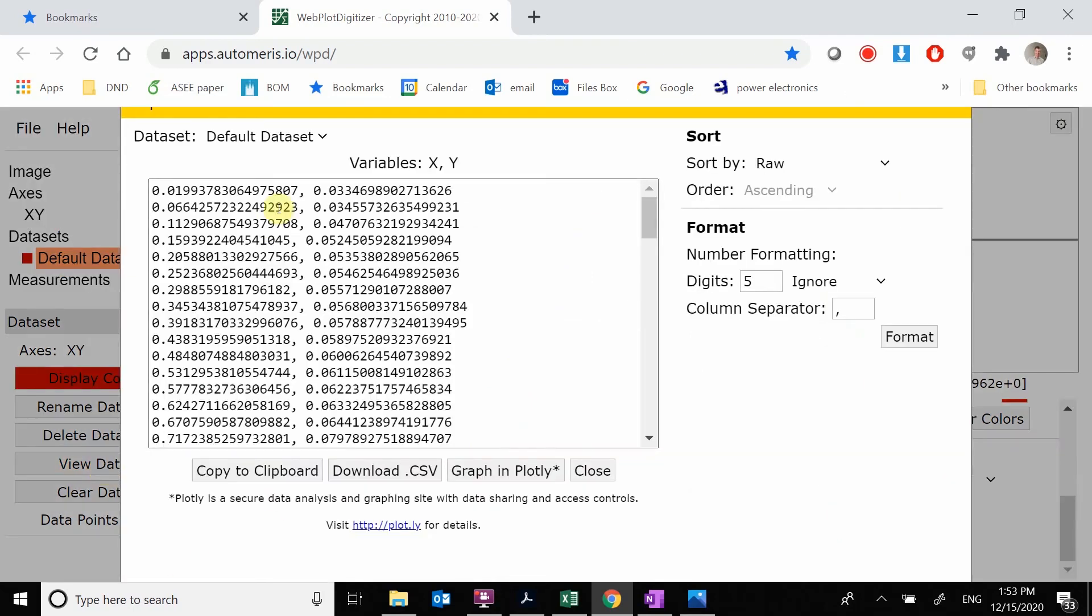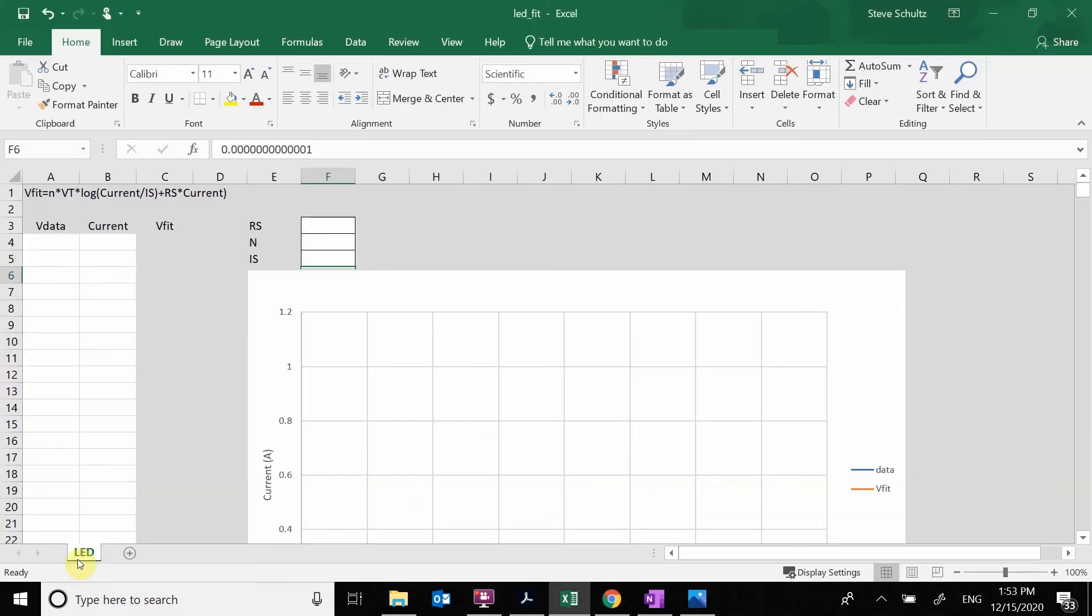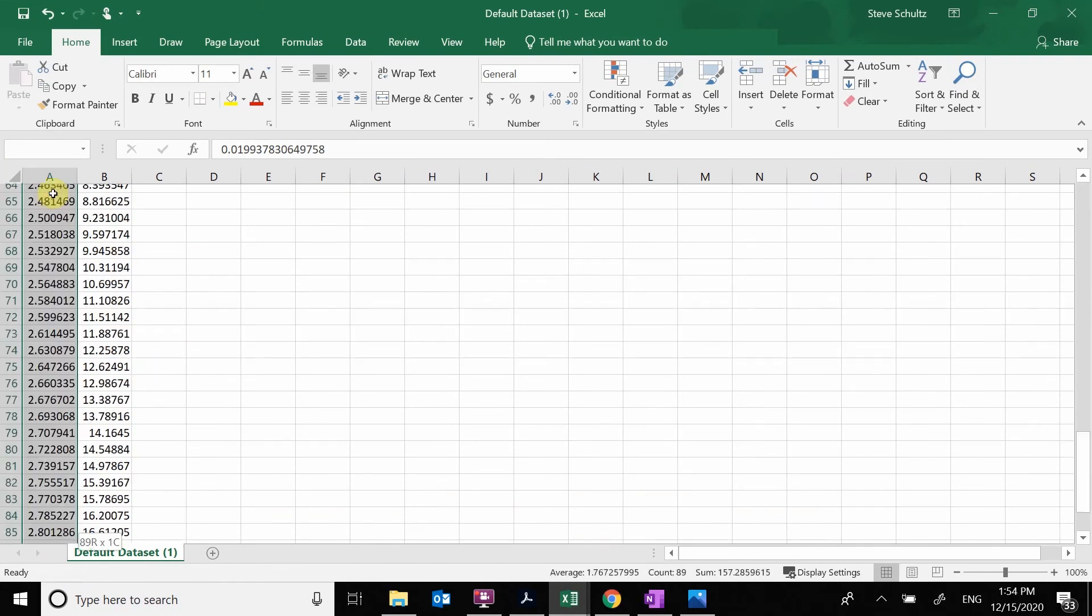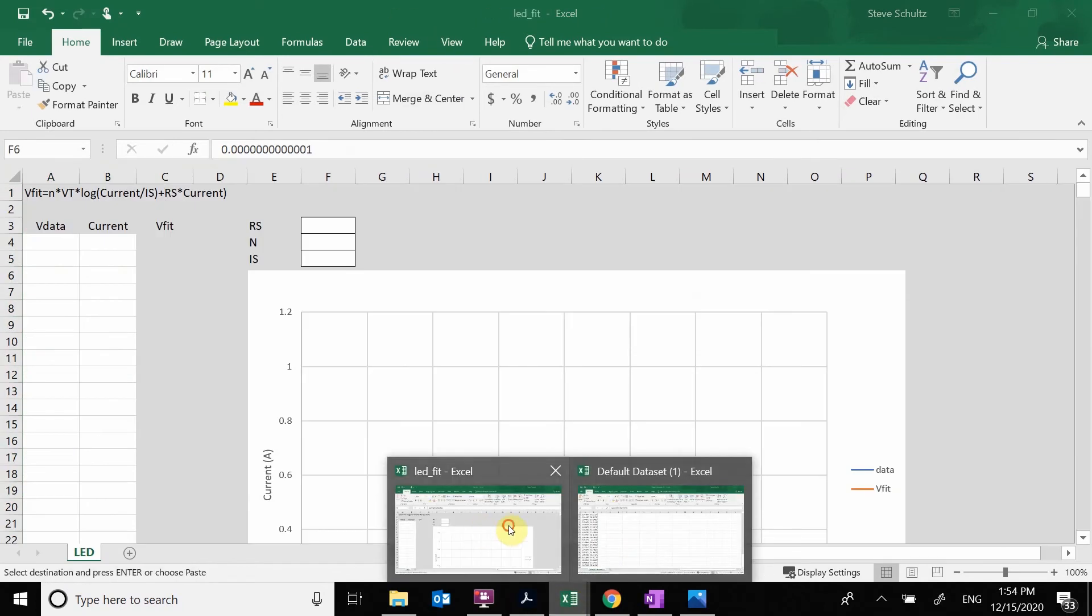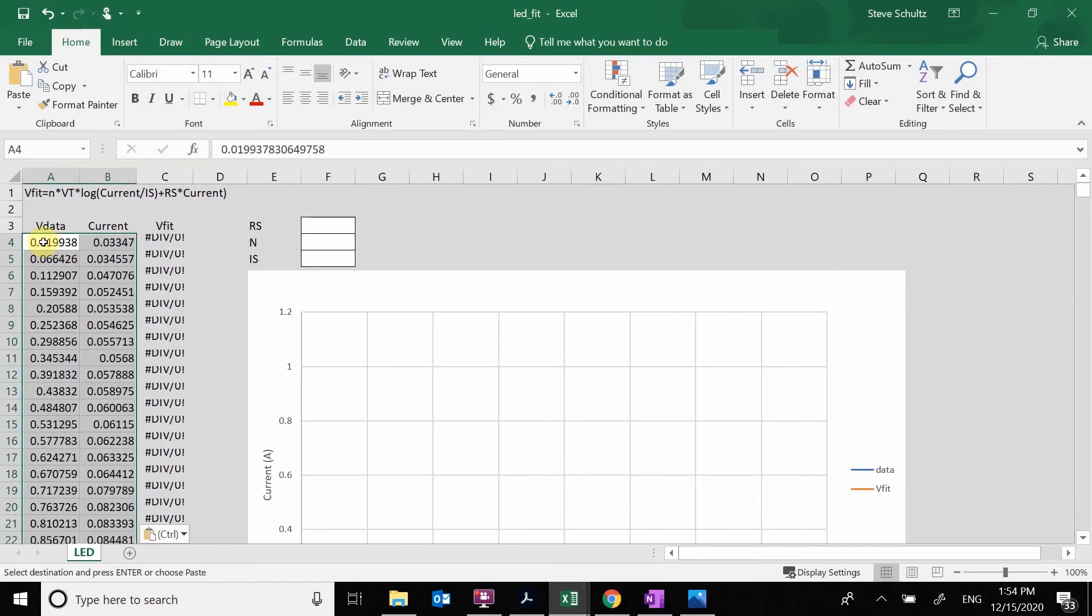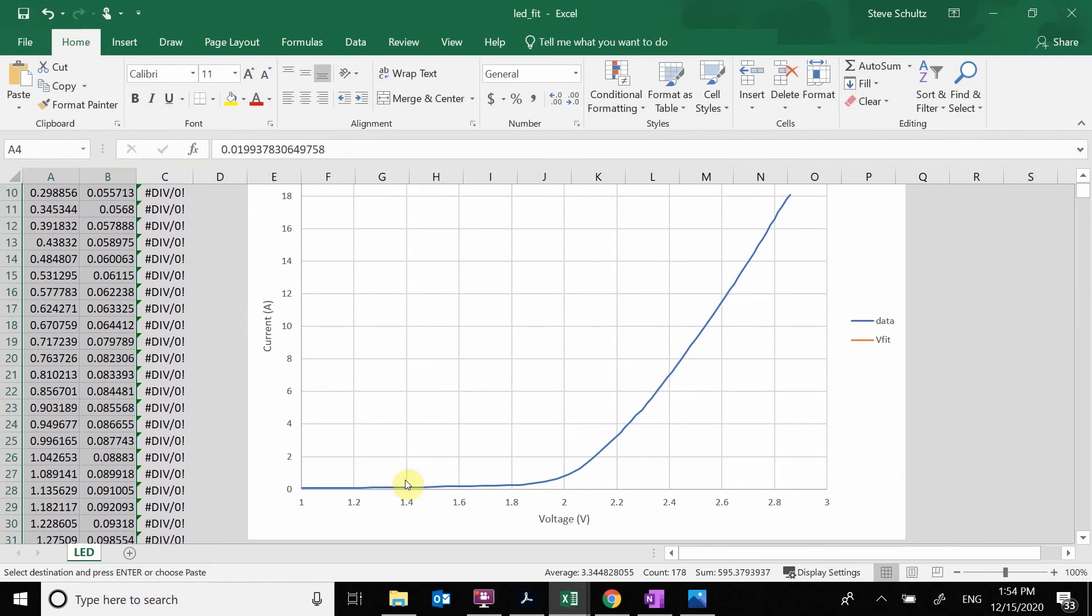We're going to look at our data here, all of the voltage and currents. We are going to download this to a CSV. Here is my data. I'm going to take this data and plot it. I'm just going to grab this data, control C, and move it over to this other Excel file that I've made. Here is my voltage and here is my data. There's my plot as a function of voltage and current.